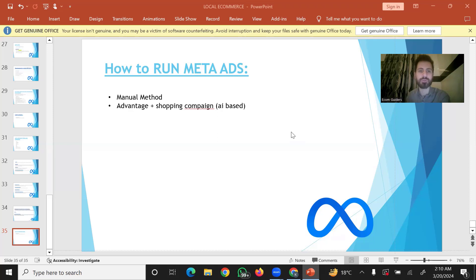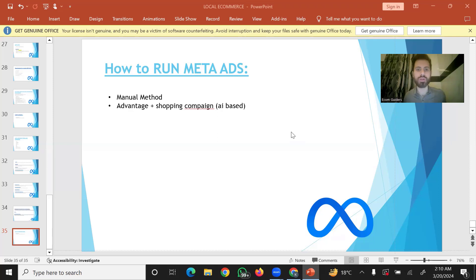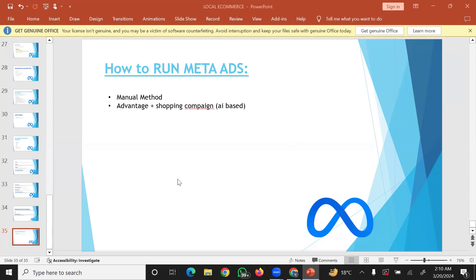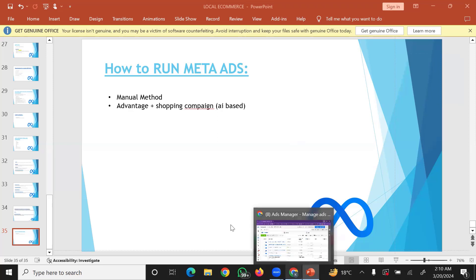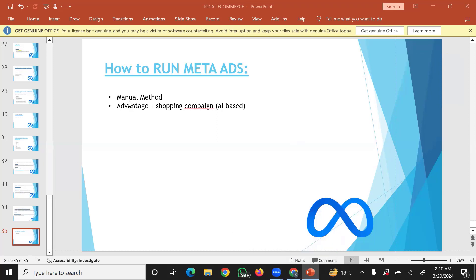We will talk about meta or Facebook ads. We will cover both manual methods and the Advantage Plus Shopping Campaign automatic method. We will discuss the overall approach and the advantages of each topic.